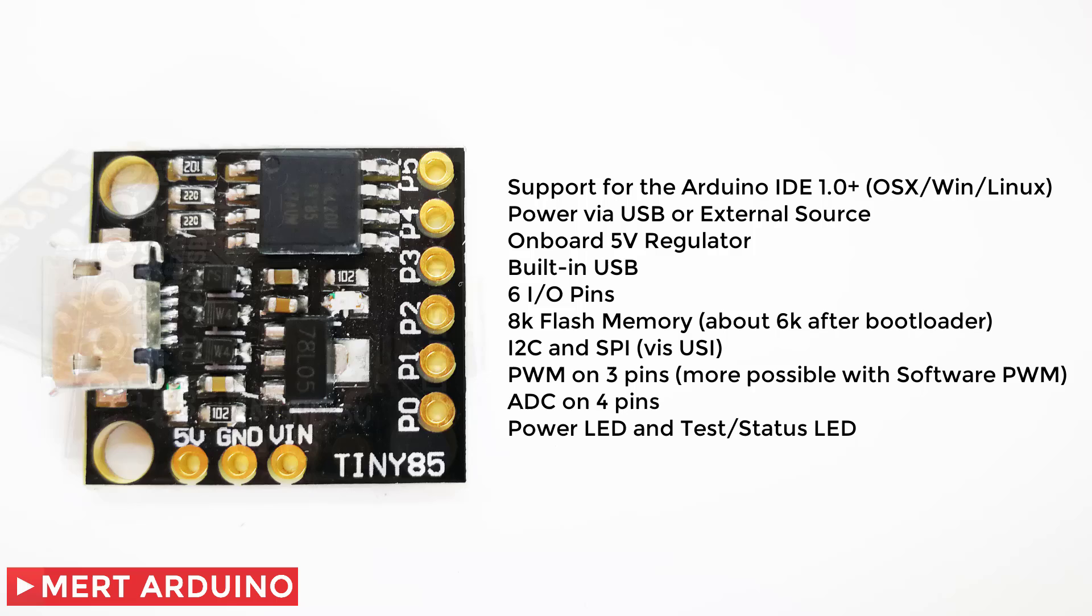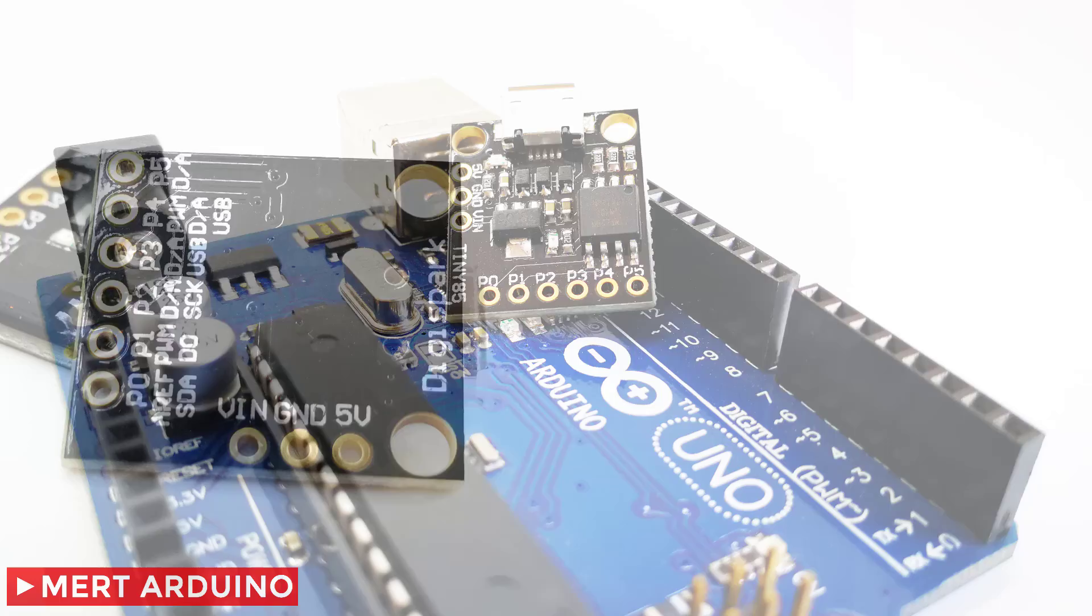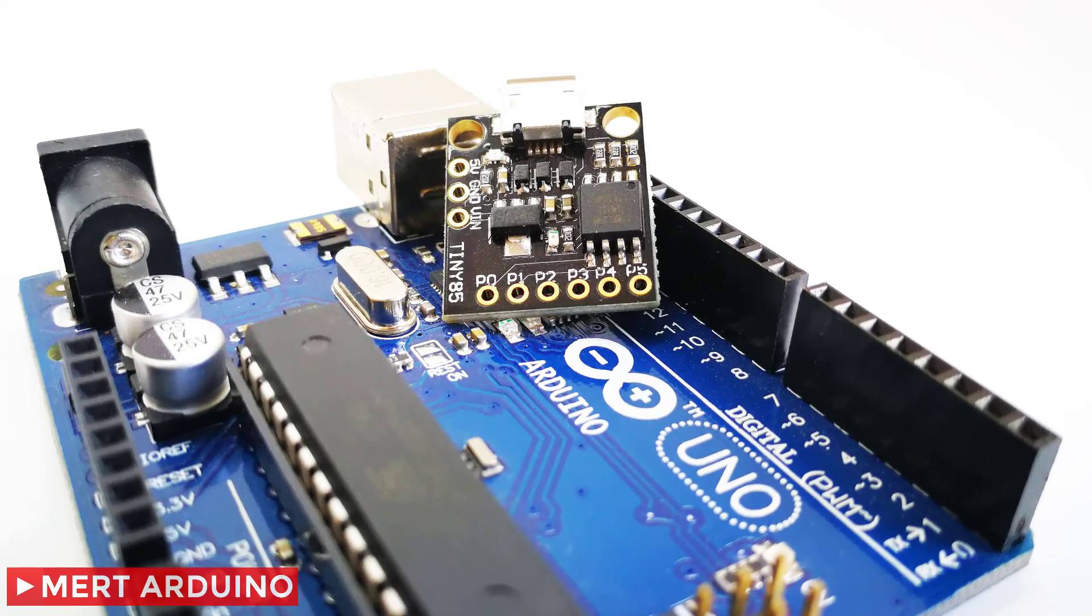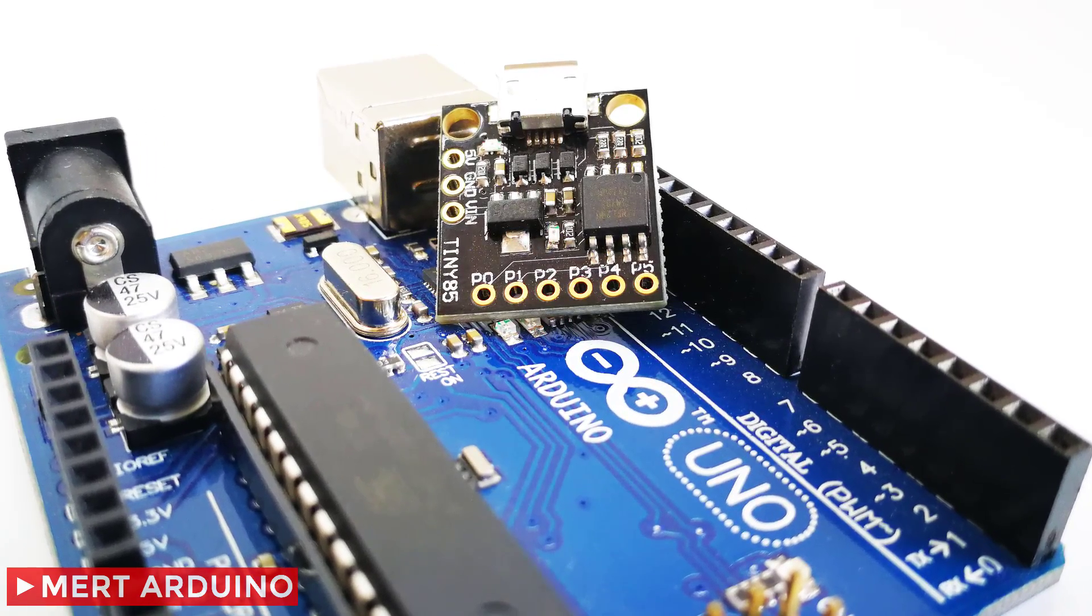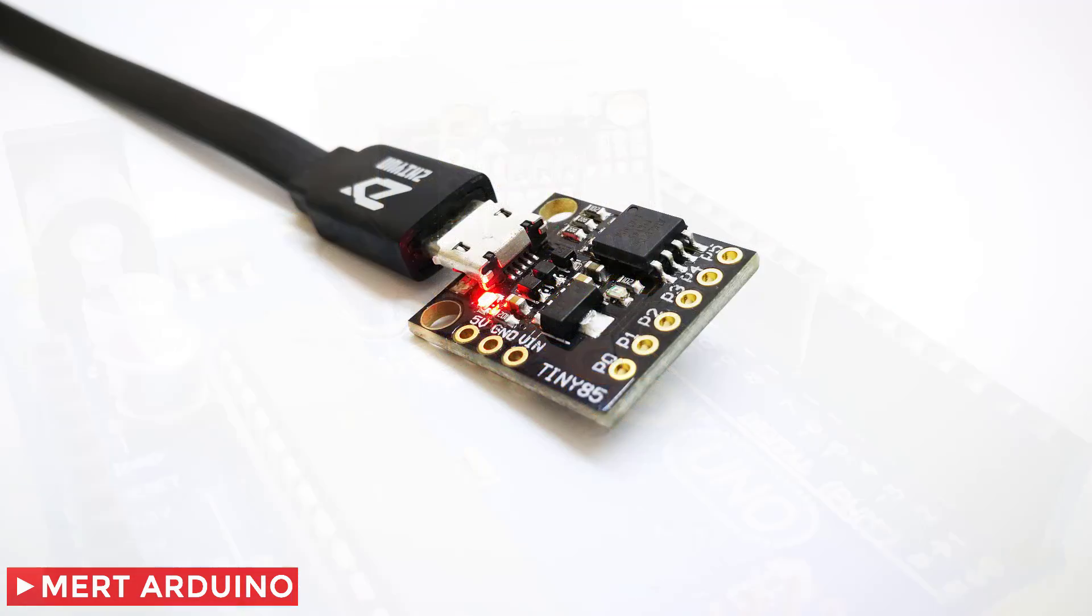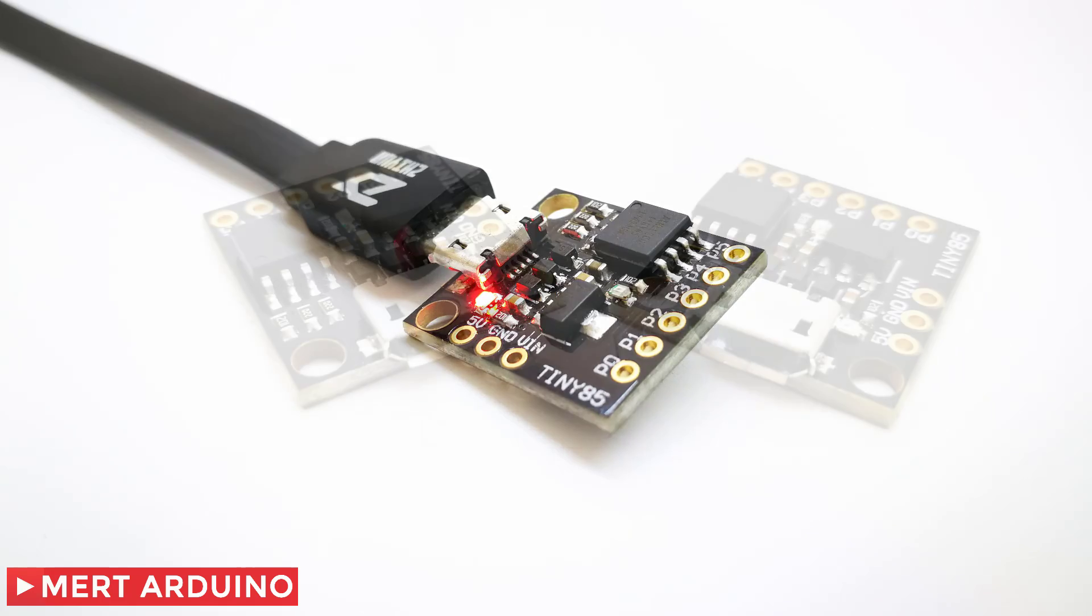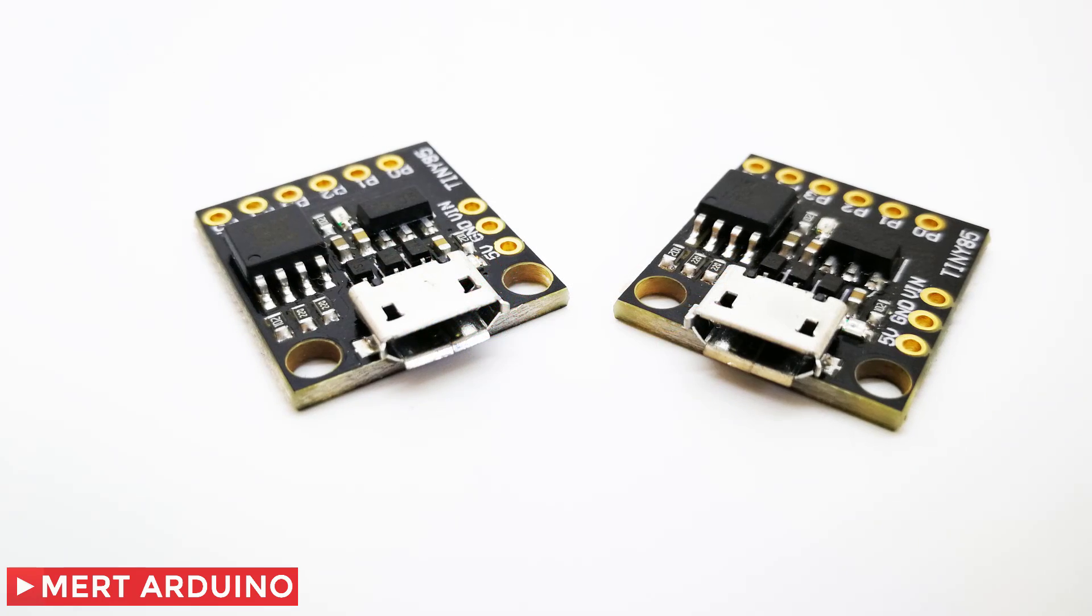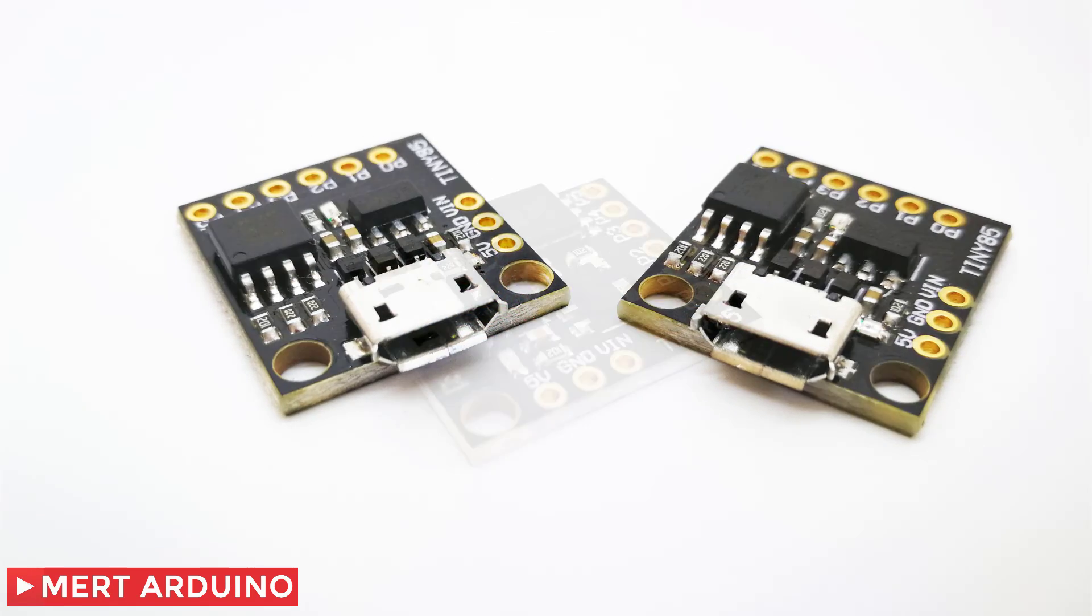It uses the ATtiny85. It has 8 kilobytes of flash memory, 512 bytes of RAM, and 6 input output pins. We can program it using the Arduino IDE, which makes things so much easier. Let's start using this small board.